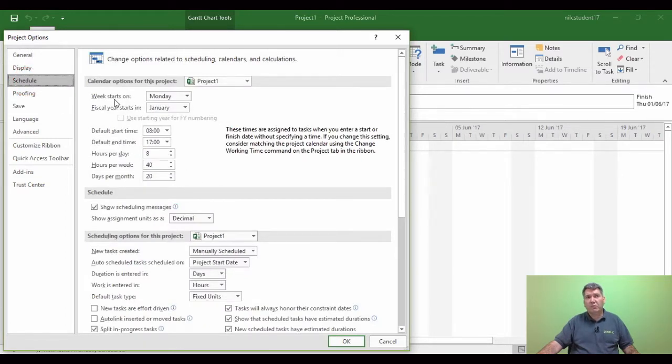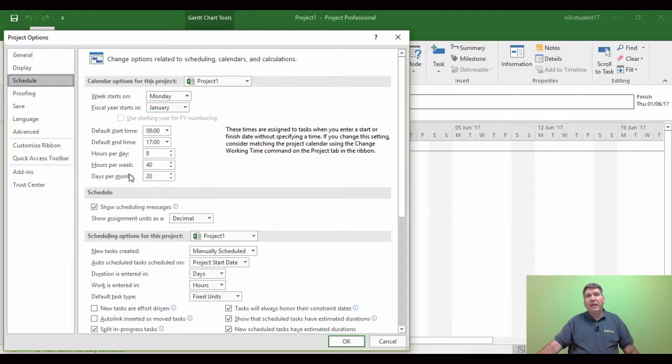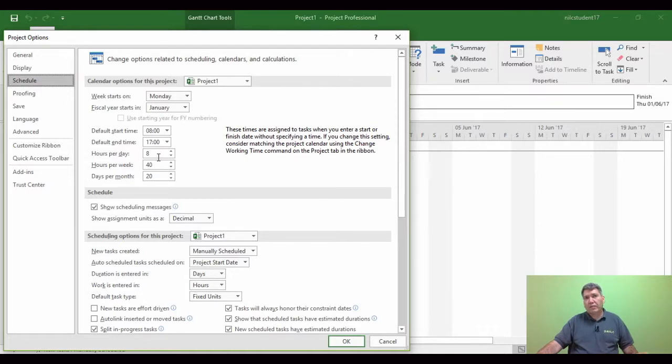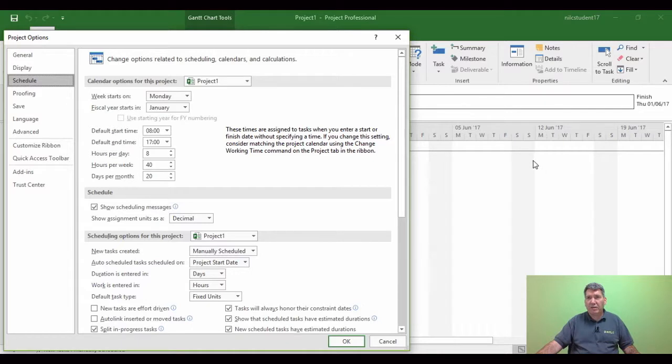Now underneath there we can see the work week starts on Monday. There are 8 hours per day and there's 40 hours per week. So these are the calculations projects working against. For example, the Monday I can see in any of these white areas might not be my start date of the week.